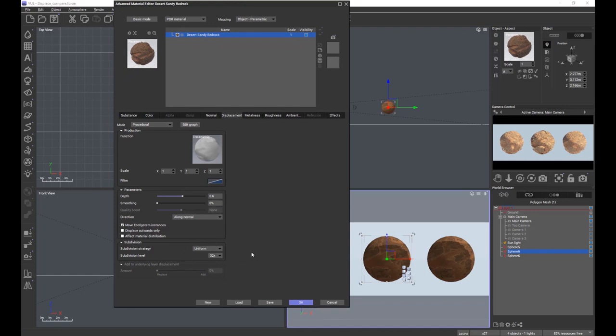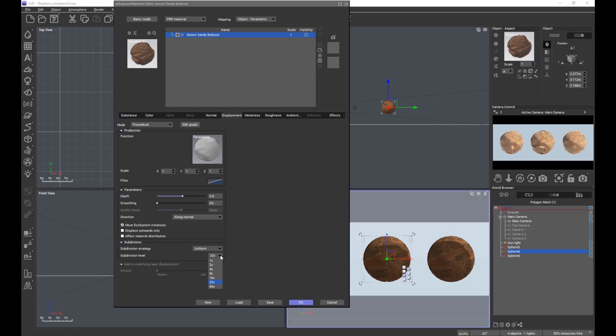Basically all this is saying is of the 782 polygons there were, there are now 32 times more in this particular option. You can have one times, two times, four times, eight times, 16, 32, and 64 times.